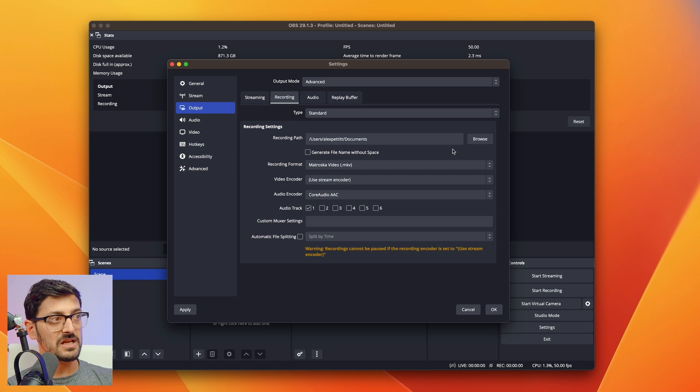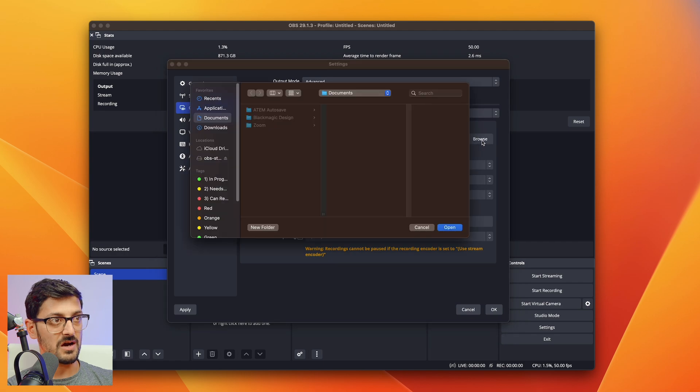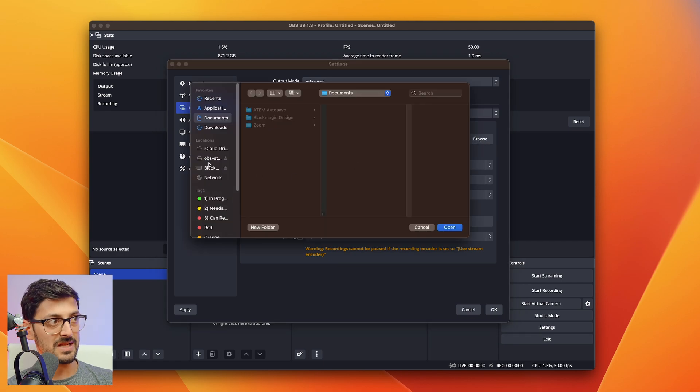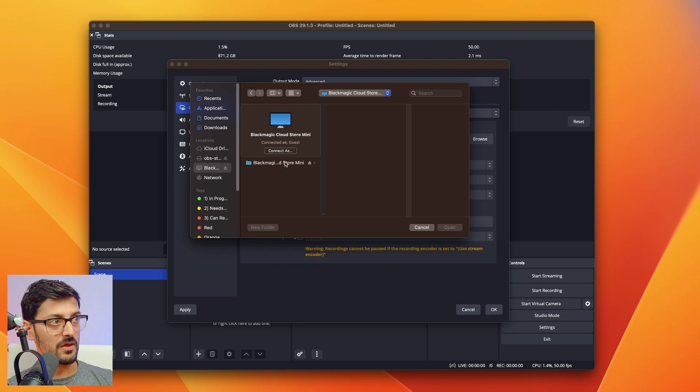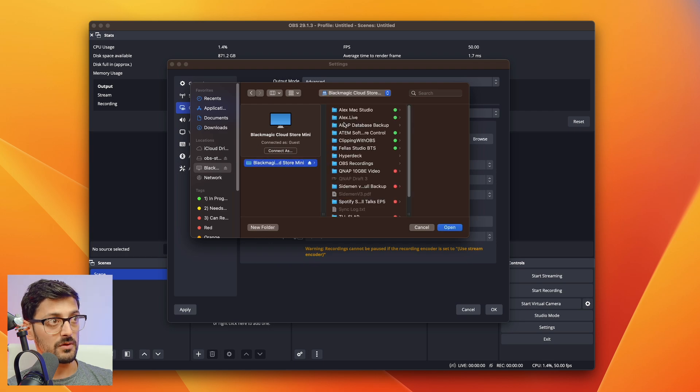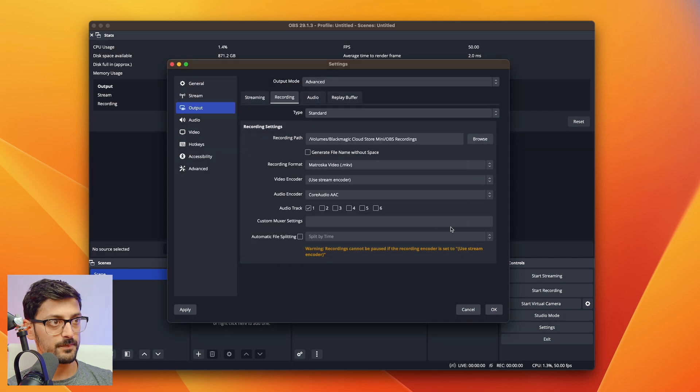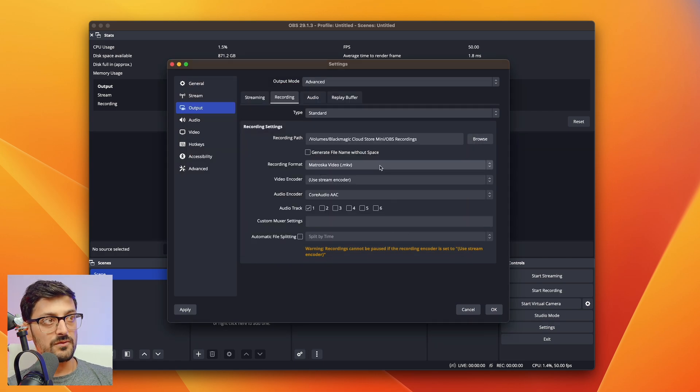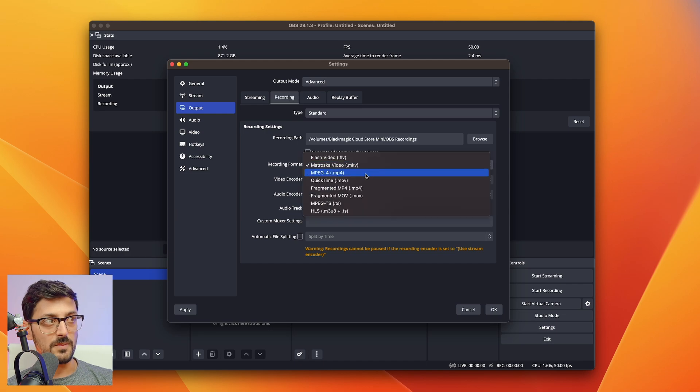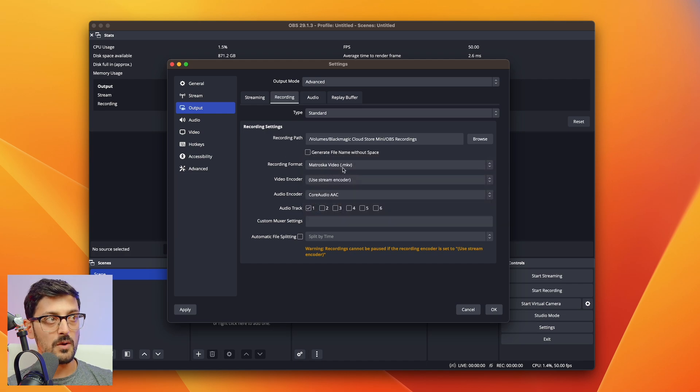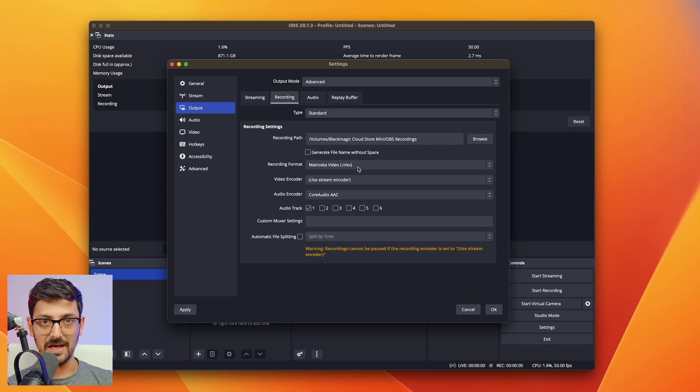We're firstly going to choose a file path where we want our clips to be saved. I'm actually going to save them on my Blackmagic Cloud Store in a folder called OBS recordings. Then in terms of the recording format, this is quite important. You might be tempted to record in a format like MP4, but I would recommend going with .mkv. The reason for that is if you were struck down by an error, many things can cause them, with that file format everything you've done up until the error hit is actually recoverable.